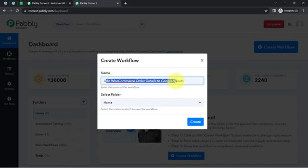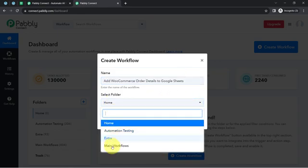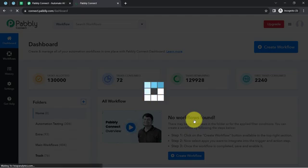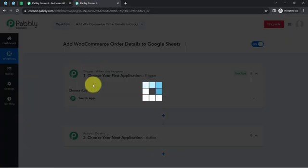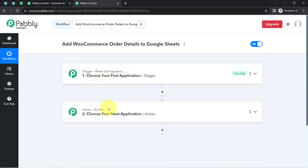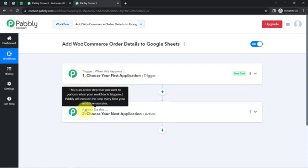I have directly pasted the name as 'Add WooCommerce Order Details to Google Sheets'. I will select the folder called main workflows because I want to create this workflow into a specific folder. Now clicking on create, you will find two boxes called trigger and action. The trigger means 'when this happens' and the action means 'do this' — so whenever something happens in the first application, it automatically does something in the next application.